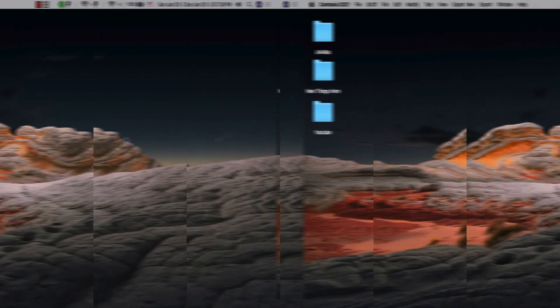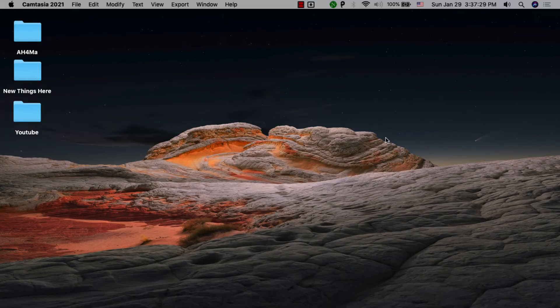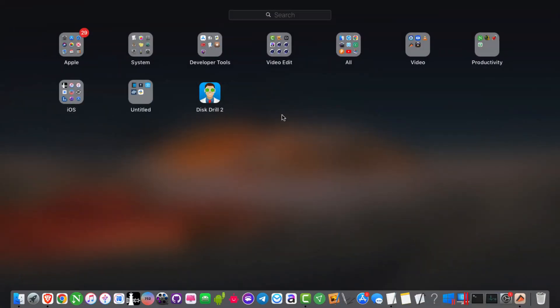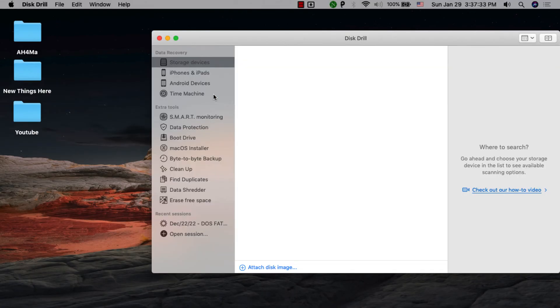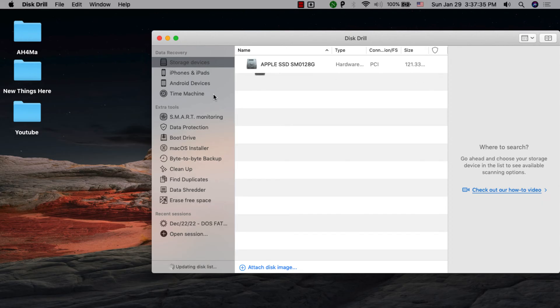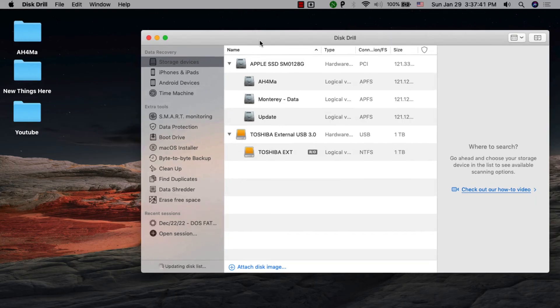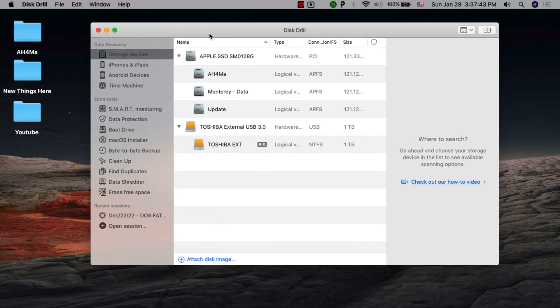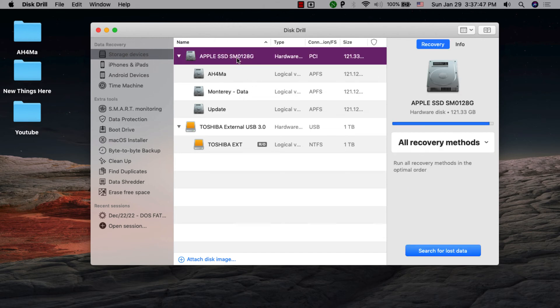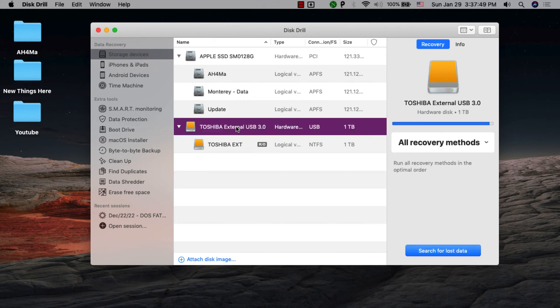The first one we have here is Disk Drill Media Recovery. Disk Drill is the most user-friendly data recovery software for Mac. It can recover your lost pictures, photos, music, documents, apps, videos, and other data. Disk Drill Media Recovery is developed by Clever Files, a well-known brand in data recovery apps for many years now.